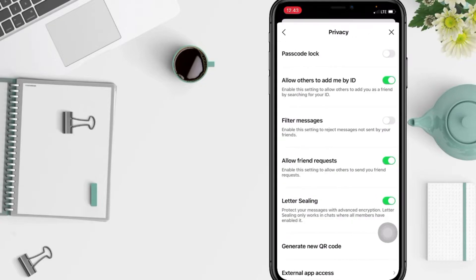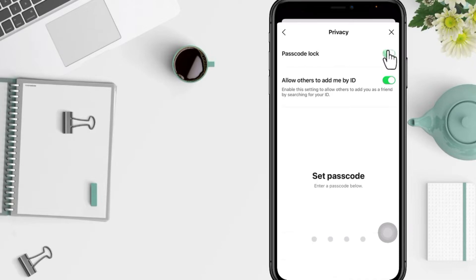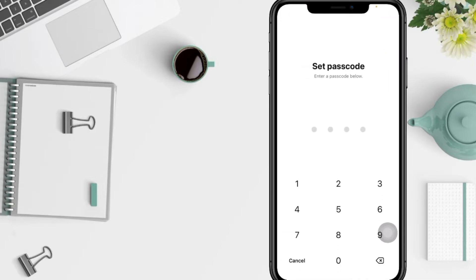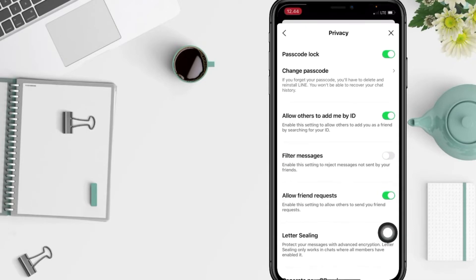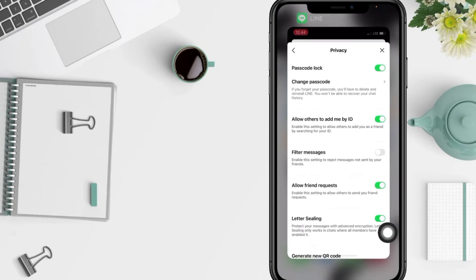And in this Privacy page you will see Passcode Lock, just tap the toggle on here and set your passcode. And now confirm your passcode. If it is already enabled, you can try it. I'm gonna close my LINE